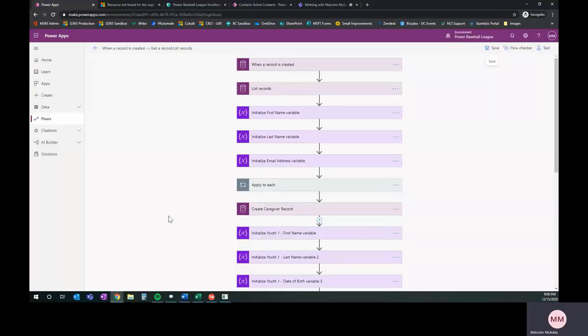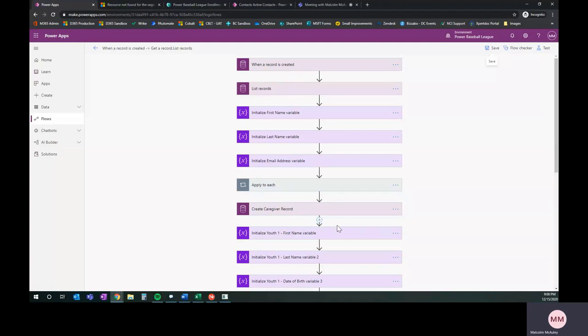All right. What you have on screen now is our flow that we were working on last week in Power Automate. We got it so far last week, we got it down to the Create Caregiver record. What I've done is I've gone in and extended that, and I want to walk you through what we've done. In many ways, it's actually much the same.